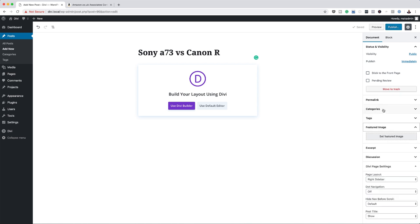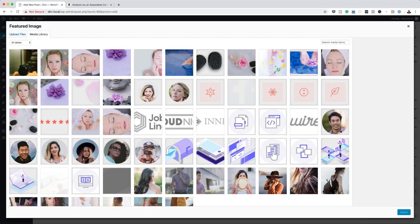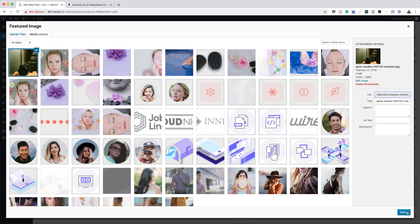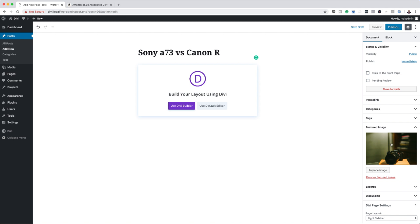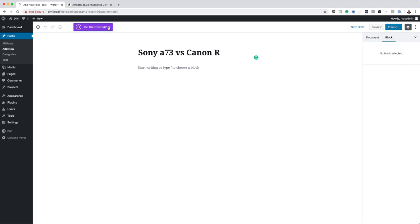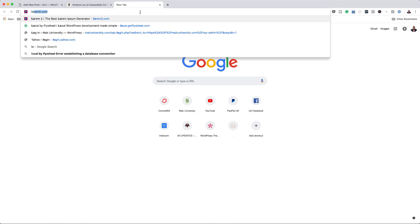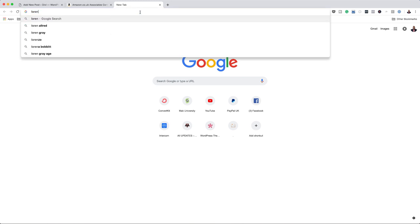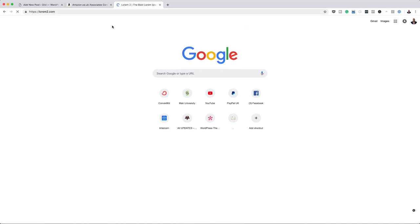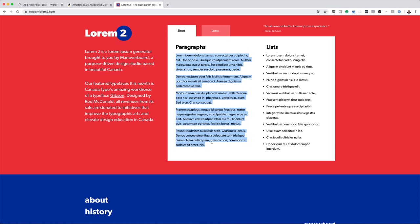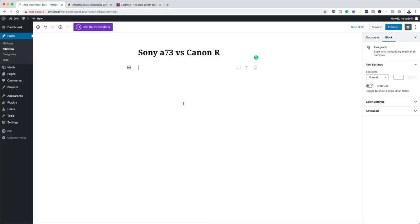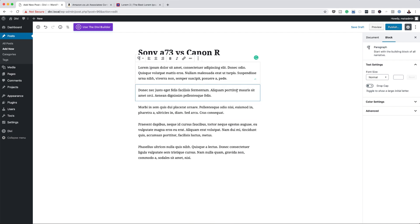Before I type the content, I'm going to come over here to my featured image and add my image — this is where you add a photo of the actual camera. I'll select my image and hit select. That's now my featured image. I'm using the default editor here. Now I'm going to use some dummy text to save time in this tutorial, so I'll copy some Lorem Ipsum text and paste it in. That's my text. You can also add an image to enhance your article by clicking the plus button and selecting 'Image', then choosing from your media library.